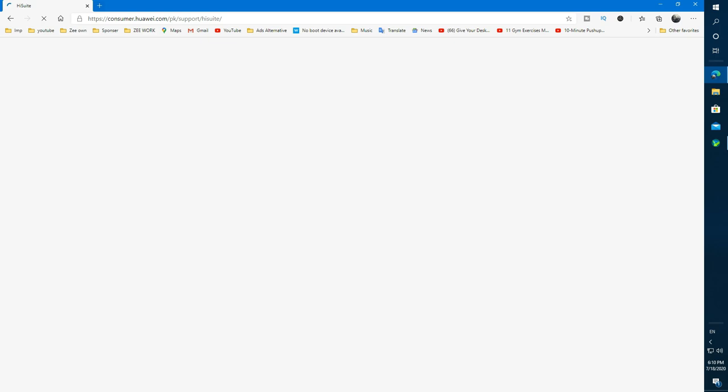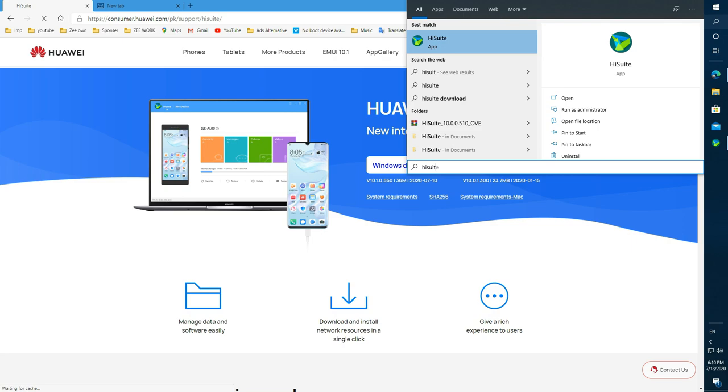Hello guys, this video is about how to use Huawei backup and restore with HiSuit. First you need to download HiSuit in your Windows. Before starting the video I have a request for you: please subscribe to my channel and also like the video. It's free guys, you don't need to pay anything for this.